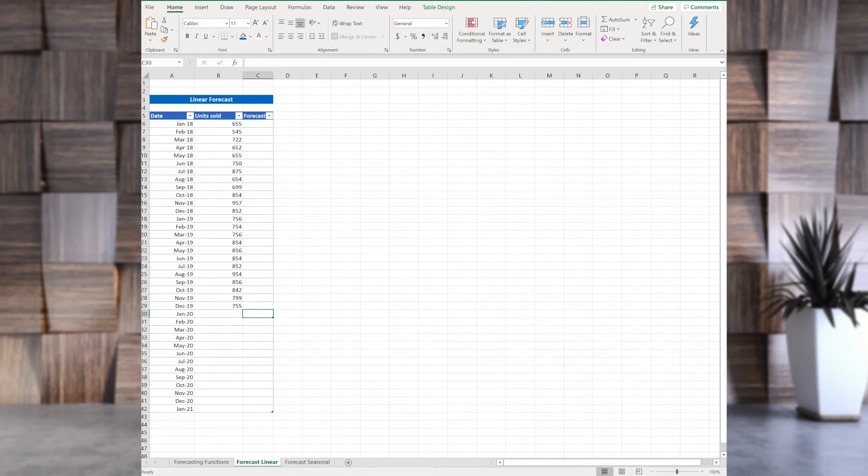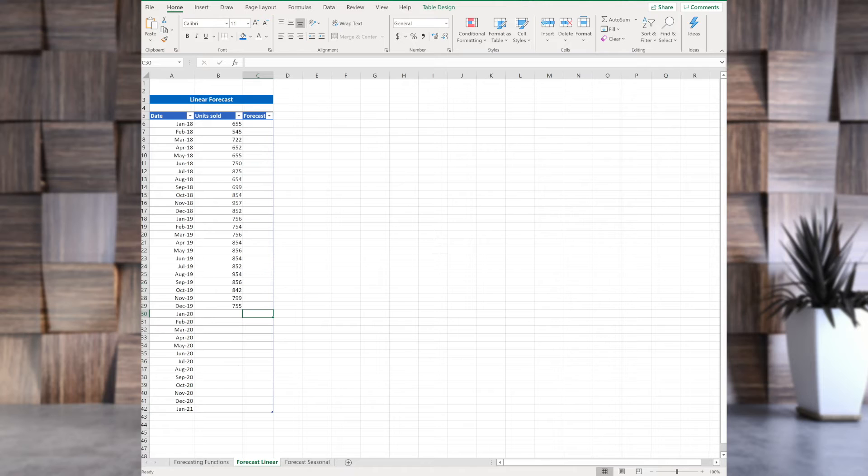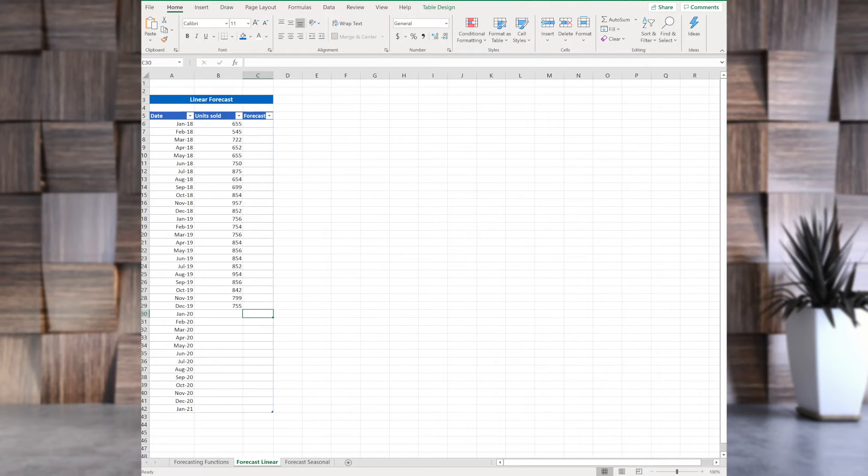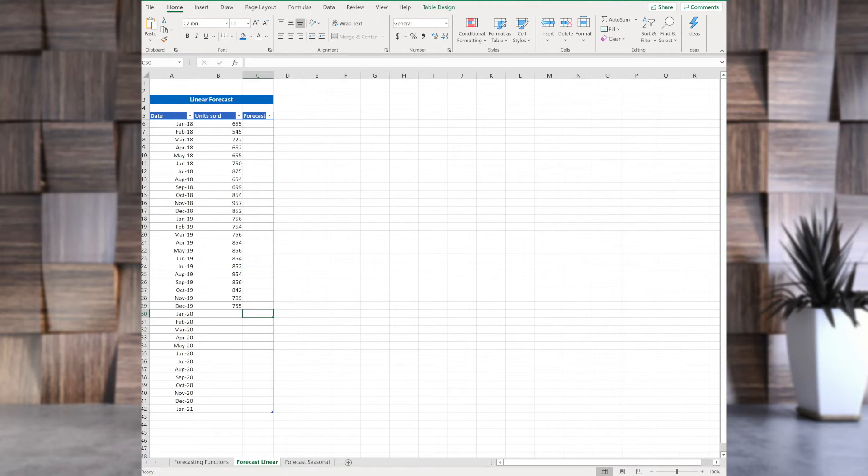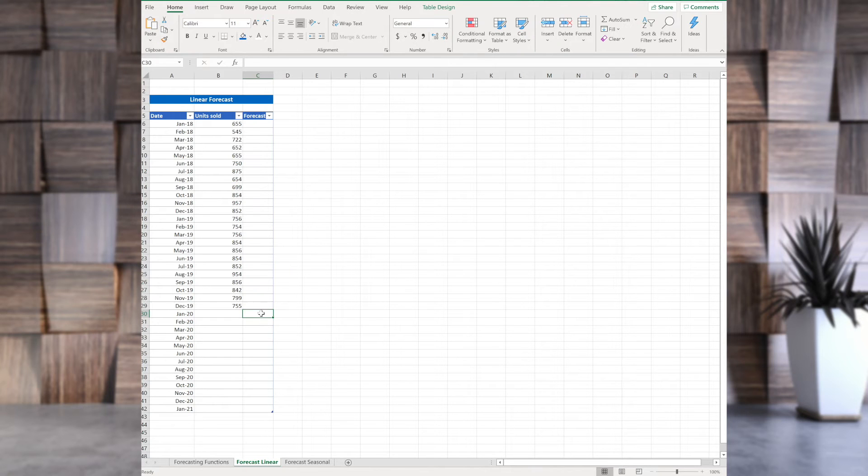In this tab, you have three columns. Column 1 has dates. This can be days, months, years, whatever you need. The other one has values. In this case, I used units sold. You can use whatever you use. And the third one is a forecast. Before starting a linear forecast here, let's check out the syntax.